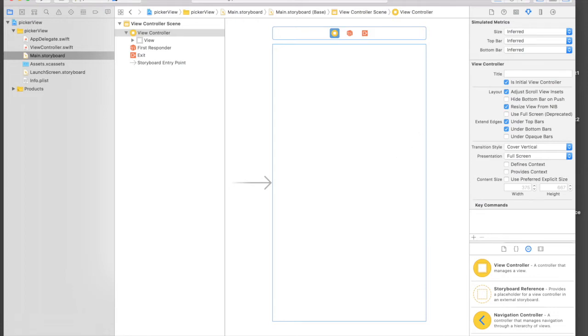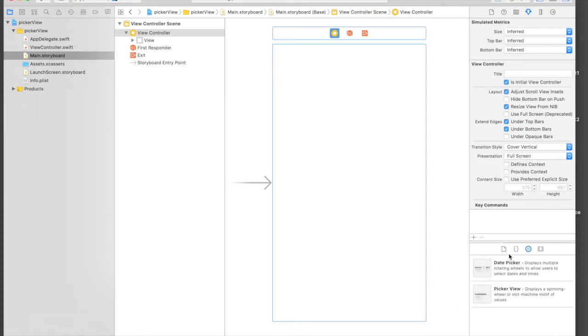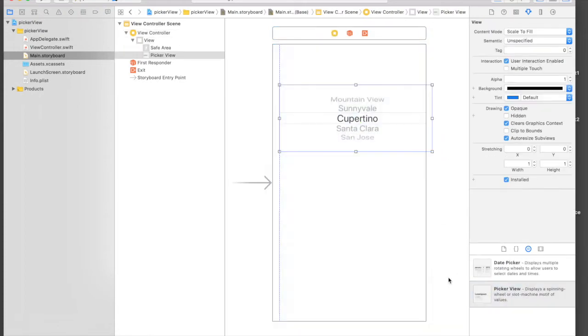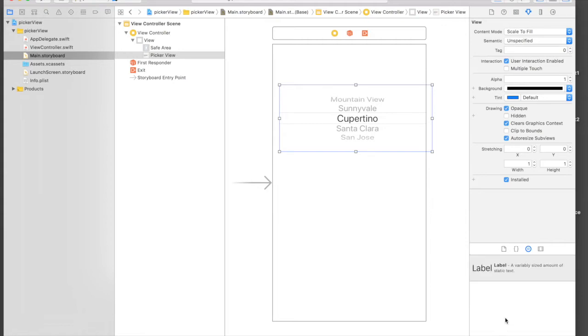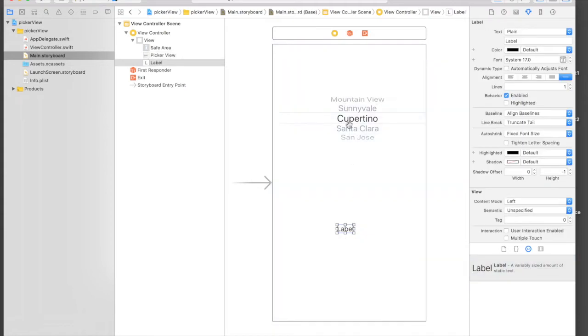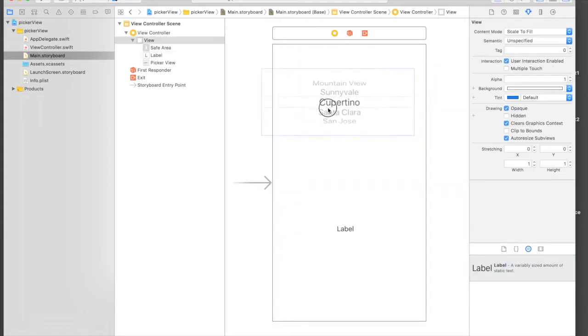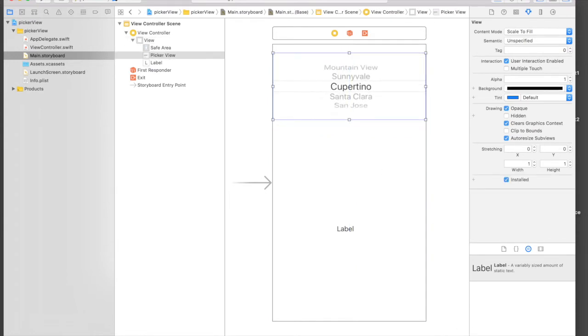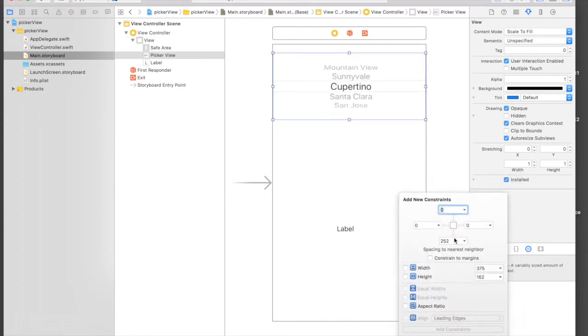Let's search for picker view, and this is what we want. We also want a label, so I will drag and drop a label here. I will put it over here.